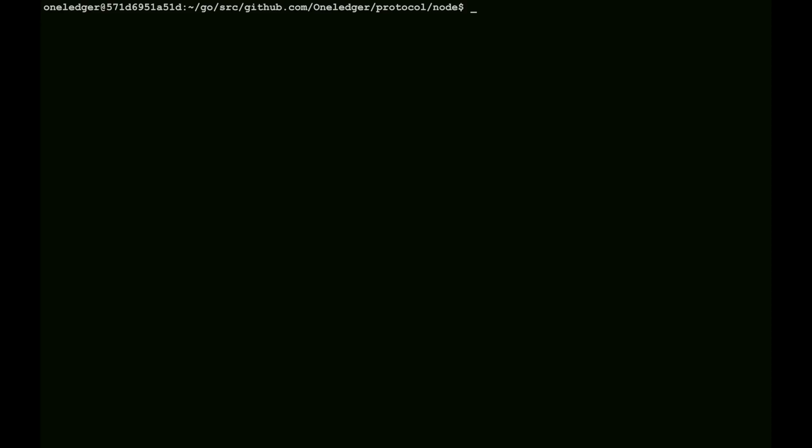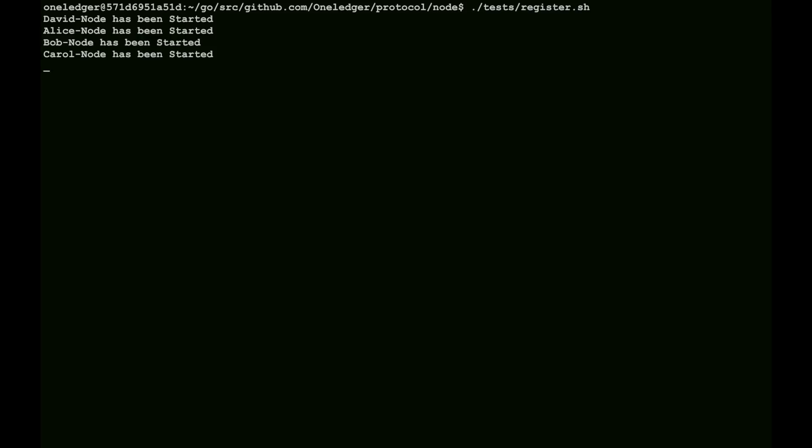In this section, we'll be creating identities. We're using the standard Alice, Bob, Carol, and David, although we switched the order on this slightly so David starts first, of course. We start up the one ledger chain with the four basic nodes, and we go into the registration.